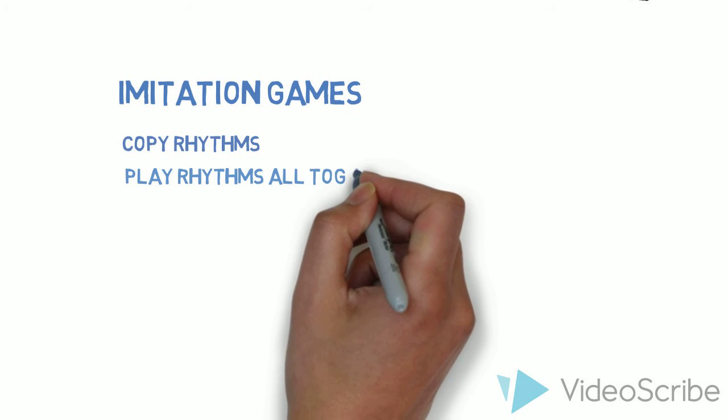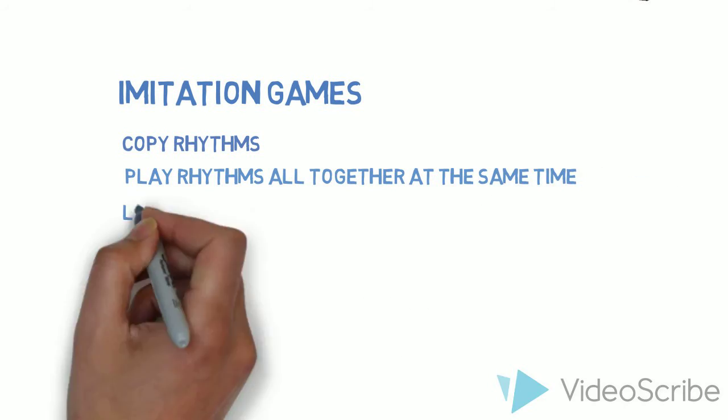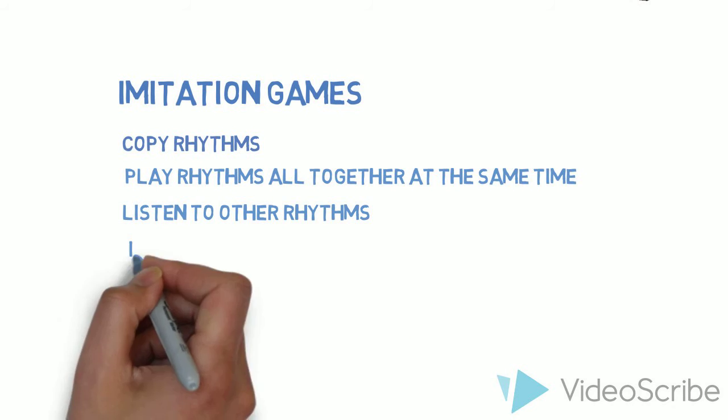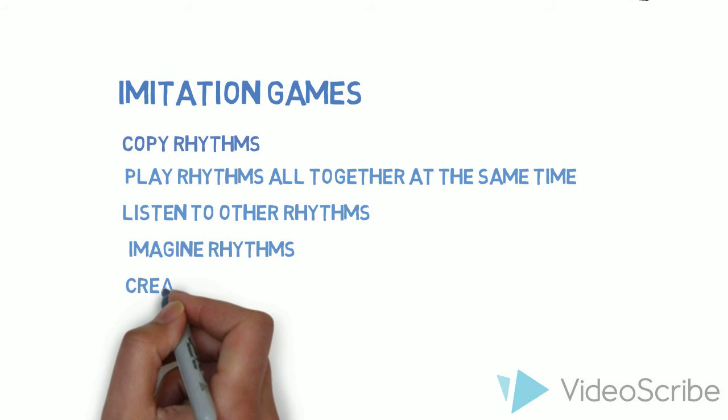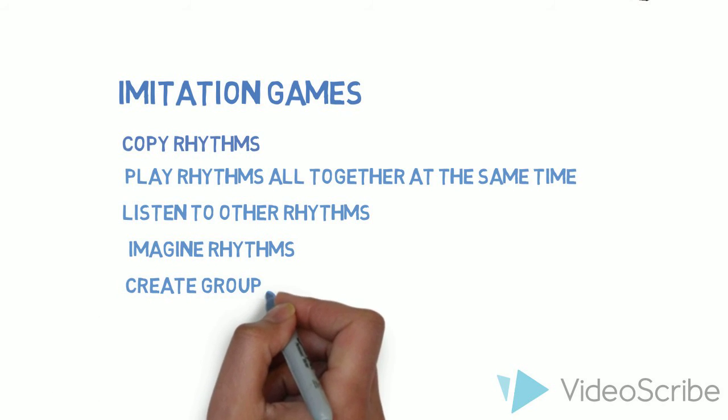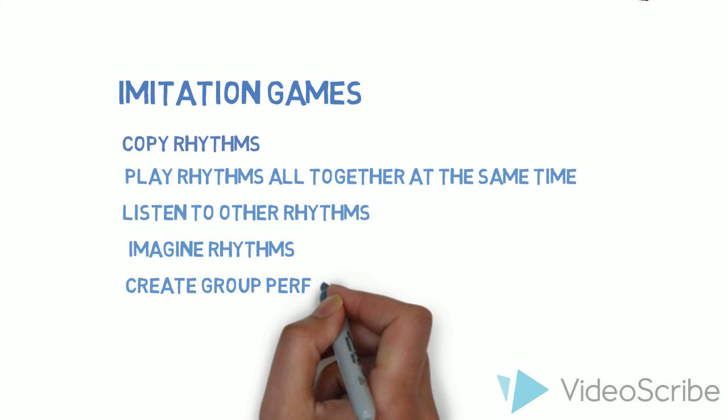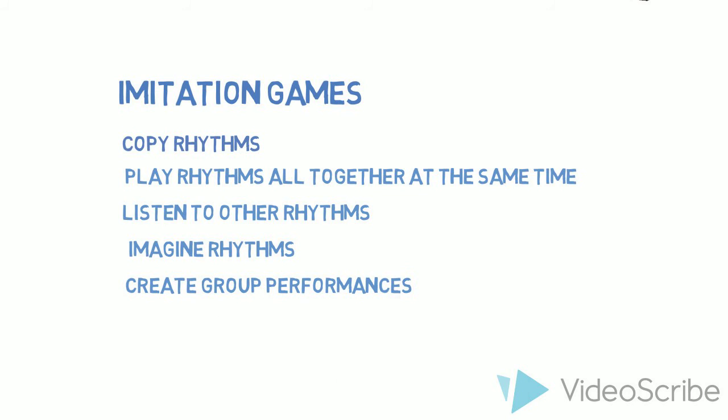Children were invited to copy rhythms, play rhythms all together at the same time, listen to each other's rhythms, imagine rhythms, perform actions to rhythms, and create group performances.